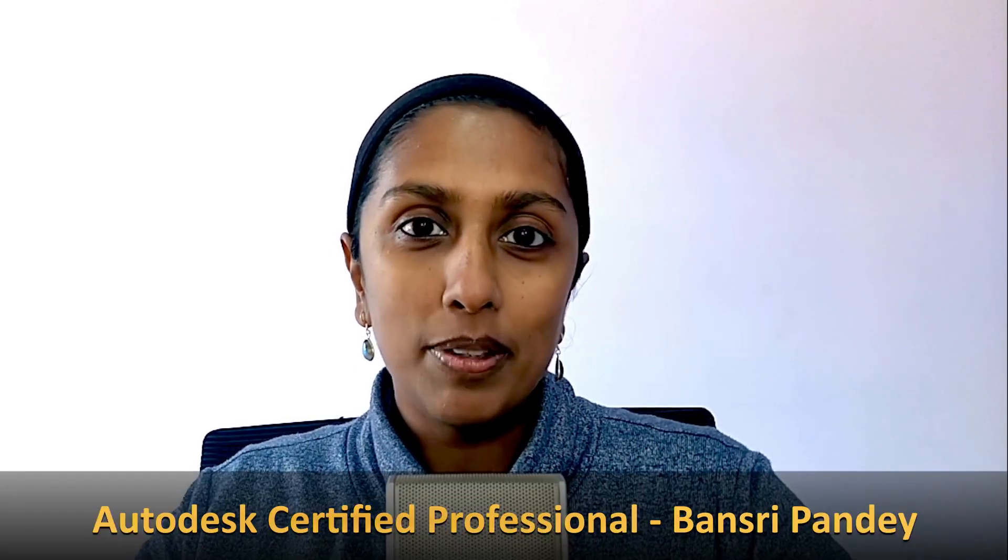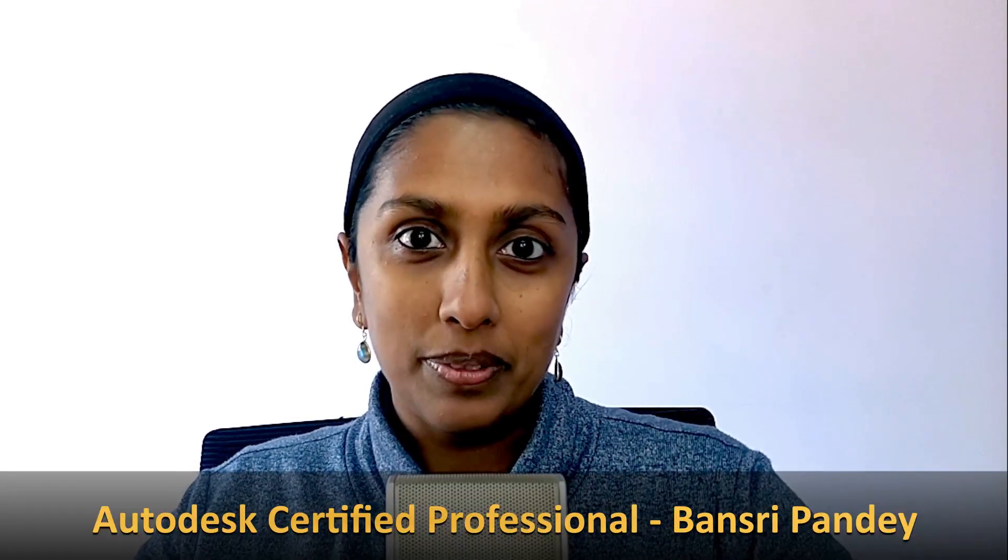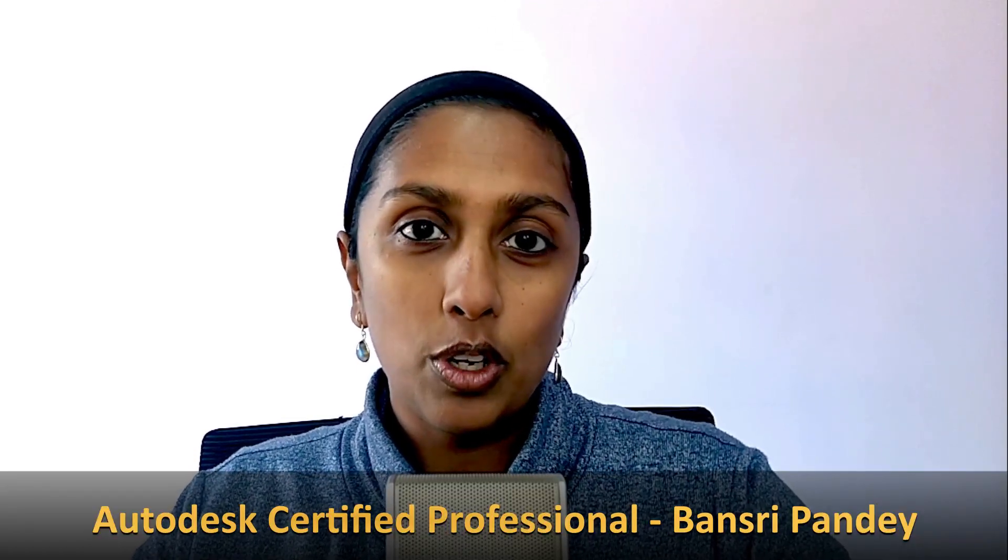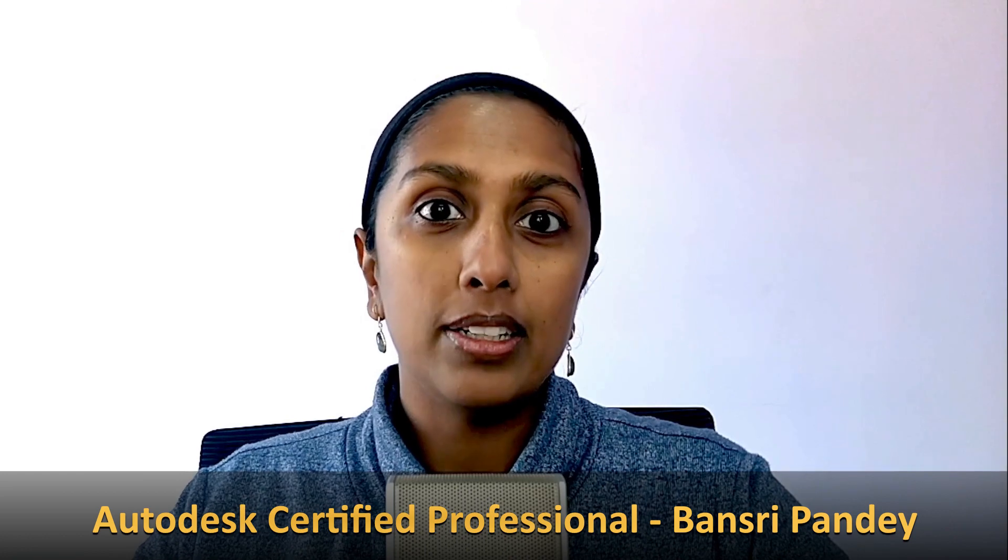Hello and welcome to Revit Beginner Program. Today in this episode we are going to talk about how to create a callout view in Revit.